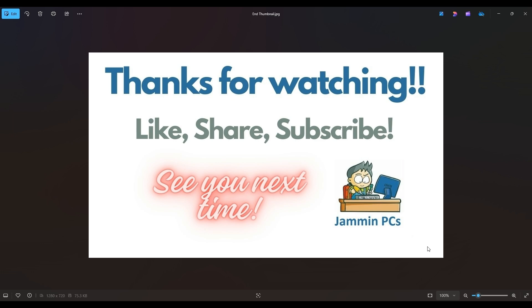Also, feel free to check out the related link section below in the description. From time to time, I do try to add things in there that I think will help you with your general computer life, make it more productive, more enjoyable. So thanks again for watching everyone. I look forward to seeing you on my next video.